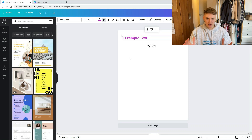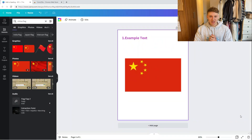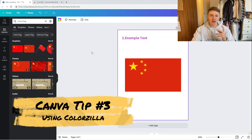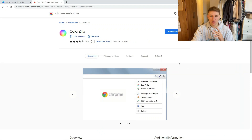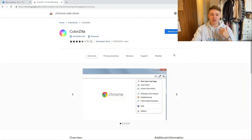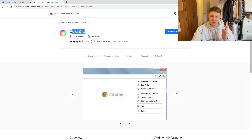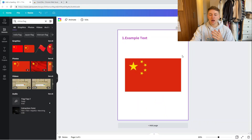The third tip isn't actually in Canva itself but it's super useful — it's a Google Chrome extension called Colorzilla. It allows you to pick any color from your screen and grab its hex code. If you see a color you want in your design, you can pick it directly using Colorzilla. Just go to the Chrome Web Store and type in Colorzilla to find it.